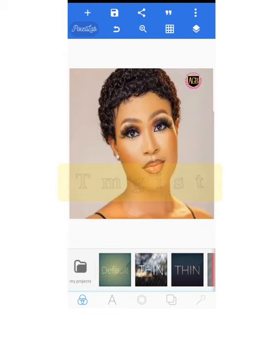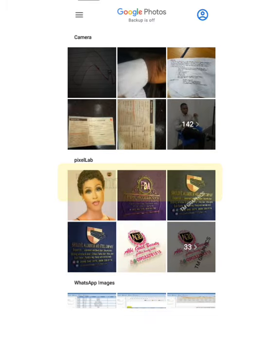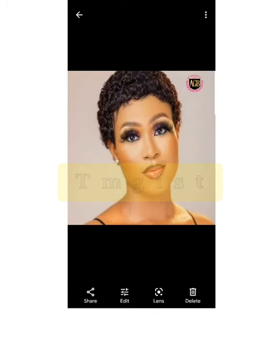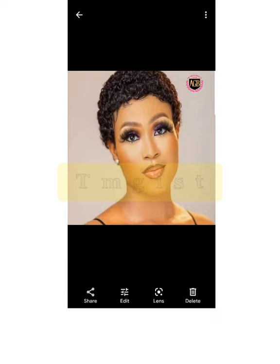Let's check our gallery to verify the result. This is what we have — it's impressive! This is how you can place a logo on an image using Pixel Lab, for those who don't have the Watermark app. If you have questions, drop your comments below so I know what to do next. Thank you for watching.